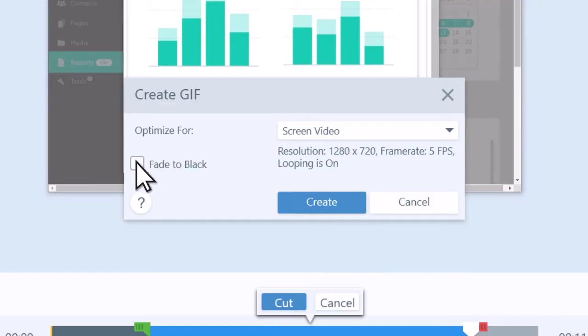Select this checkbox to add a fade to black to the end of the GIF. This shows when your clip starts over again while it's looping.